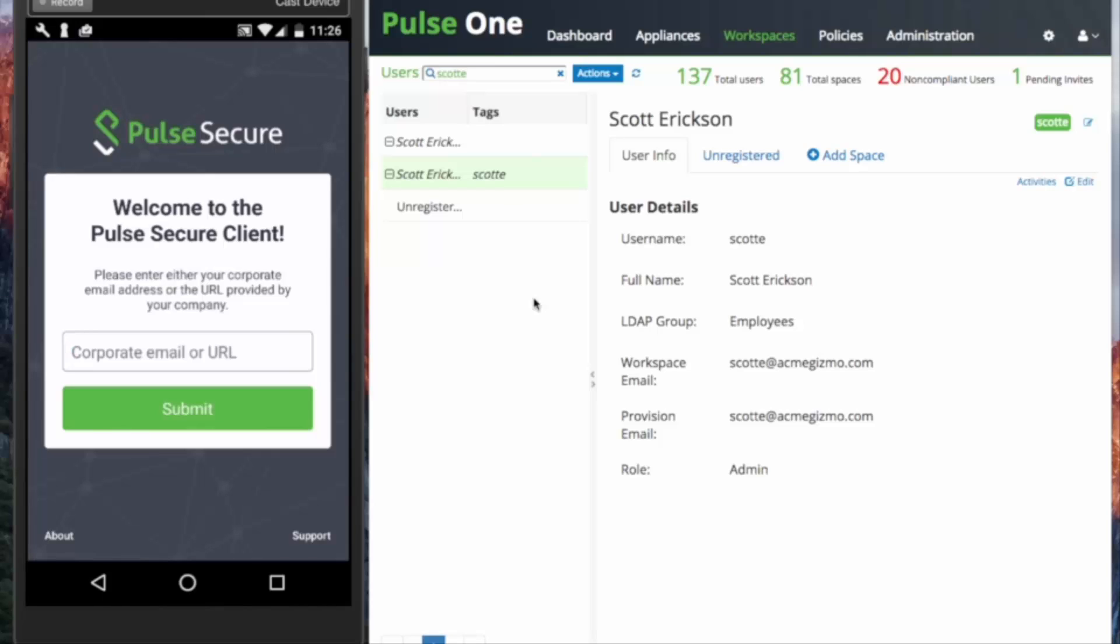SSO provisioning. This method links a PWS domain to a PCS gateway. This enables end-users to use their enterprise credentials to authenticate before being permitted to onboard their device. It leverages a currently deployed PCS gateway with integration into the enterprise directory, typically Active Directory or LDAP.